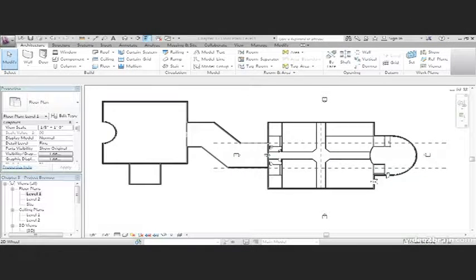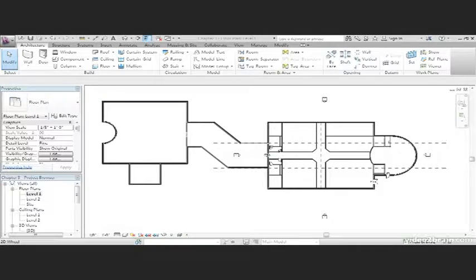In this lesson, we're going to learn how to place windows into our model. Doors, openings, windows, what's the difference? Revit looks at the placement of these items exactly the same. The only difference is the button you push.